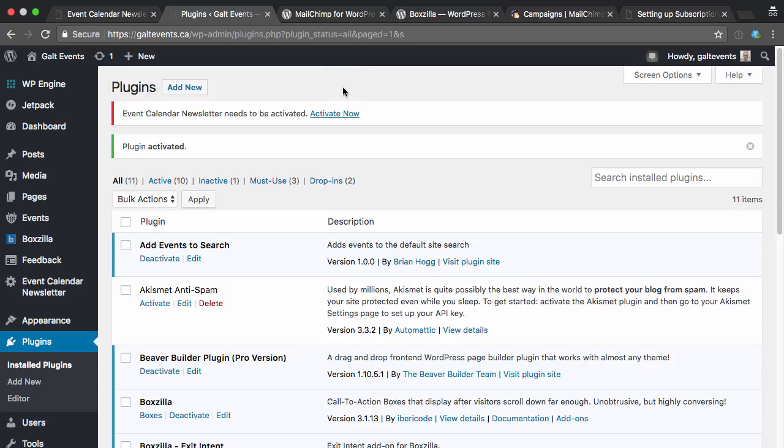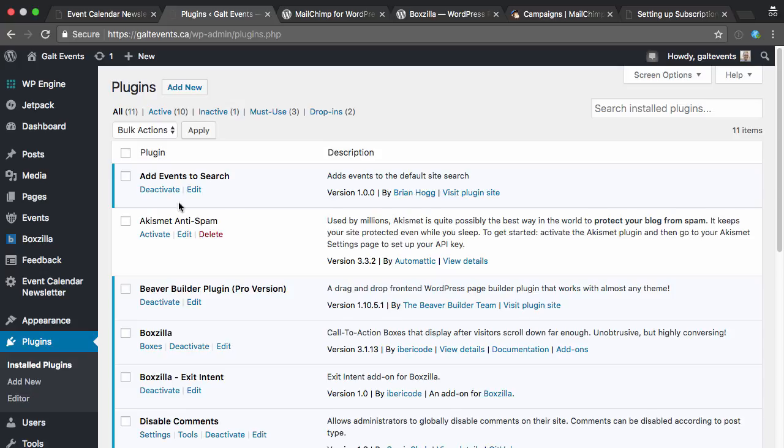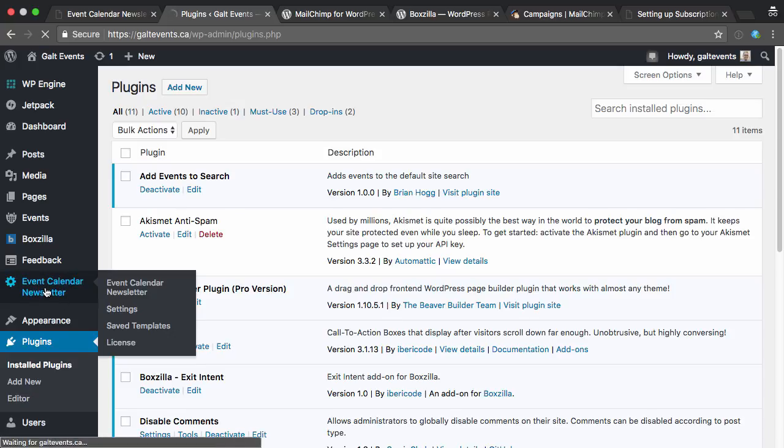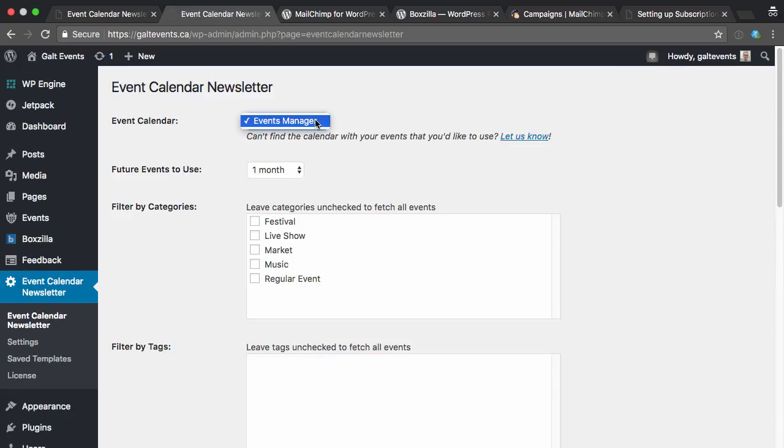And I need to enter my license key, which you get in the email when you purchase, so I'll go ahead and do that now. Now that it's activated, I can go to Event Calendar Newsletter, and you can see it already found the Events Manager calendar plugin, which I'm using.